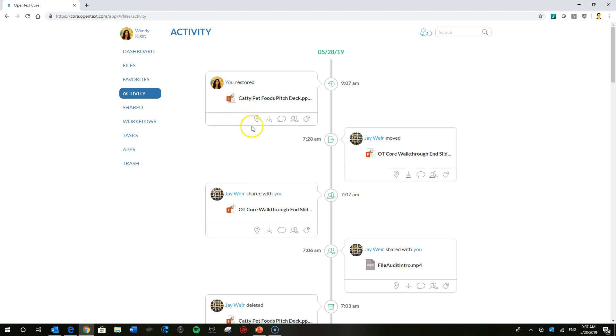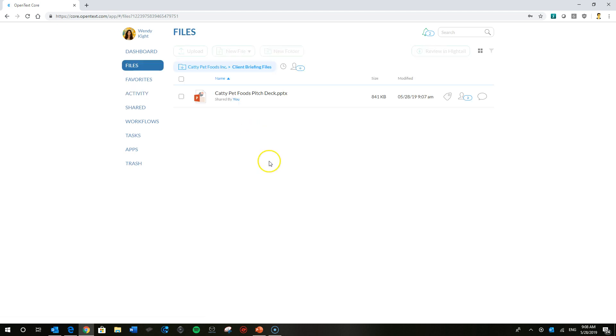You can see here in the activity feed card that Wendy has restored the file successfully. And she can do a bunch of different things. That's just one of the things you can do in the activity feed for Core. This first indicator here is the file location. She can go ahead and click on that.